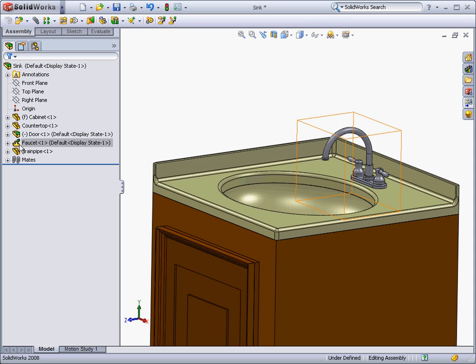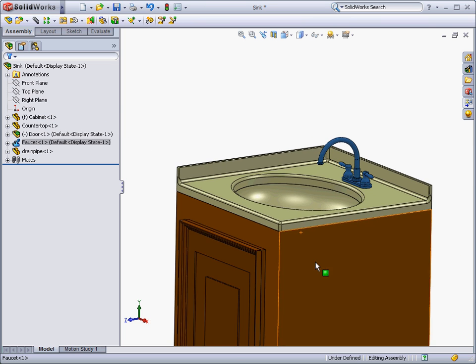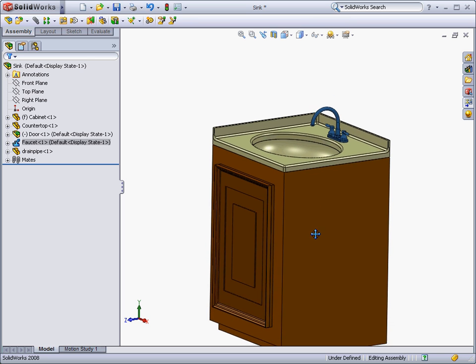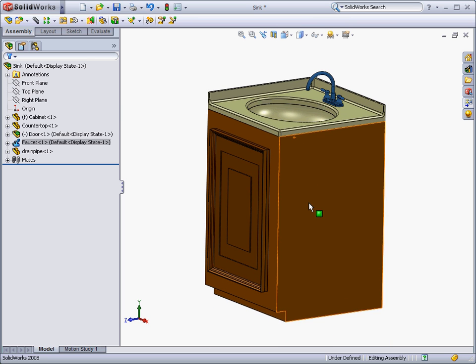It is useful to make smaller assemblies, such as this faucet, even if they will be added to larger assemblies. This way, you can work on smaller sections of the assembly without having to open the entire large assembly. In this sink assembly, the faucet has been added as a smaller subassembly.